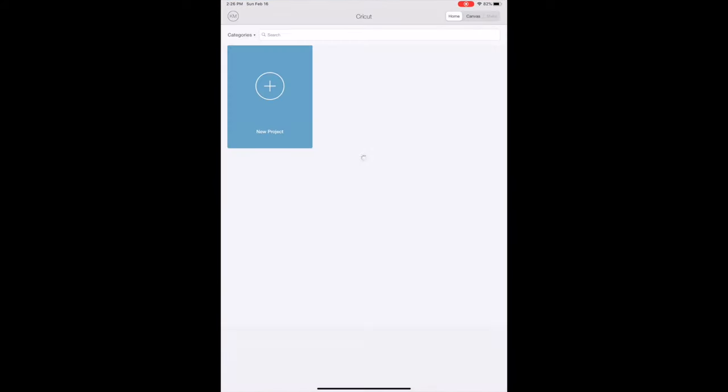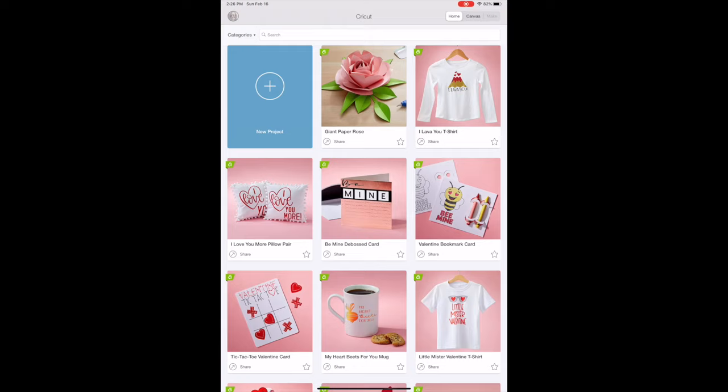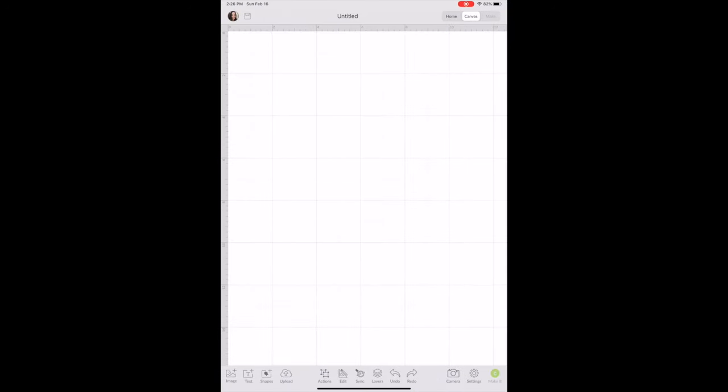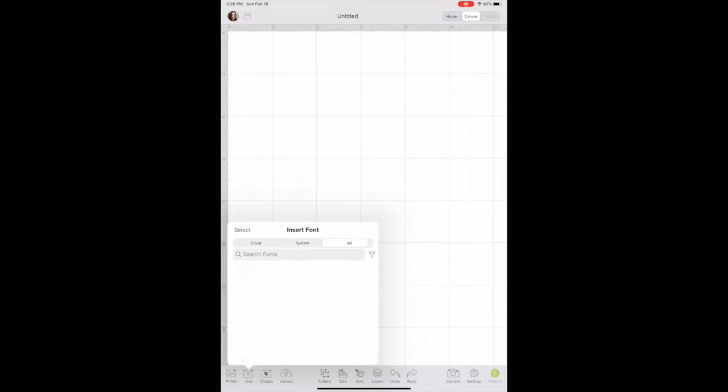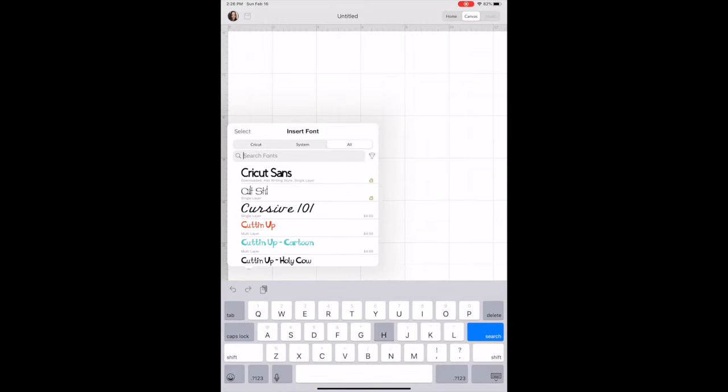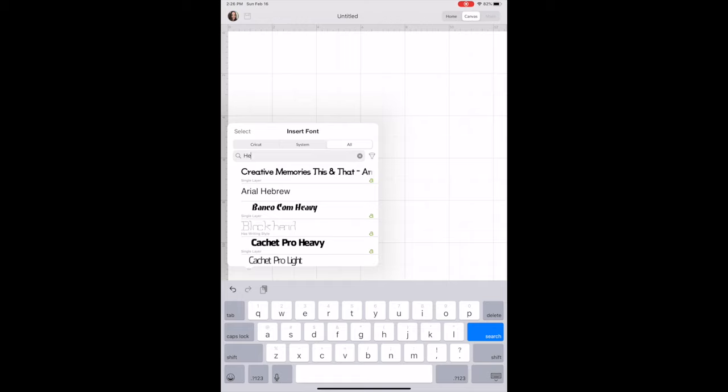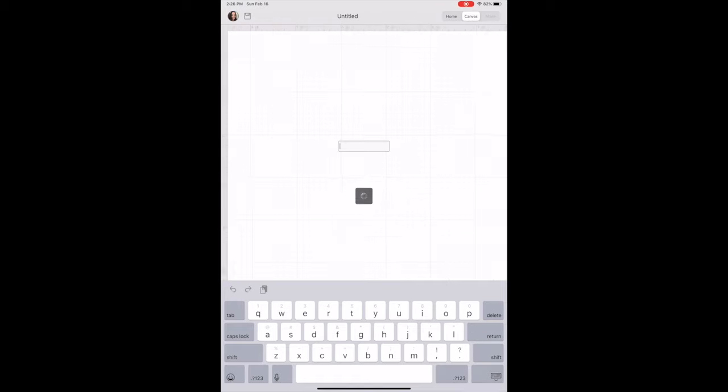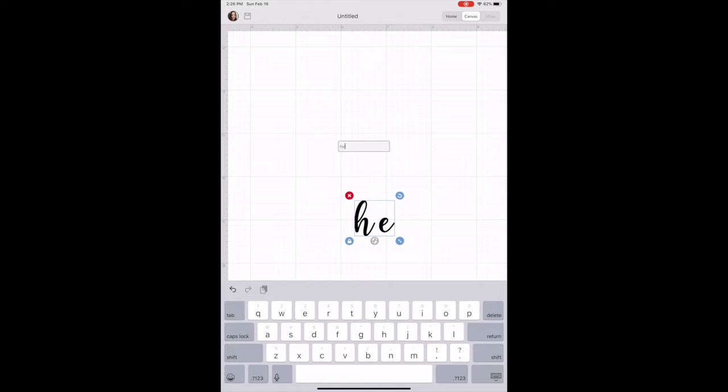Now we can finally go into our Cricut app. If the application is already open on your device, then close out of it and reopen it. Select Text. Select either System or All fonts to be able to have it pop up, and there it is. There's definitely a lot of steps, but it's really great to be able to add different fonts onto your mobile device.